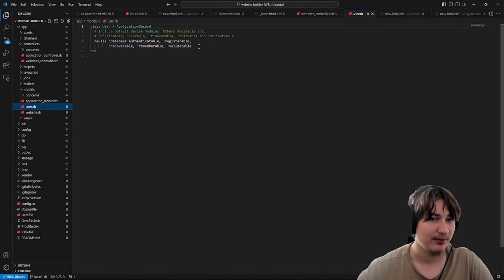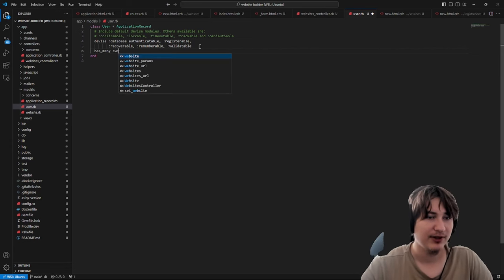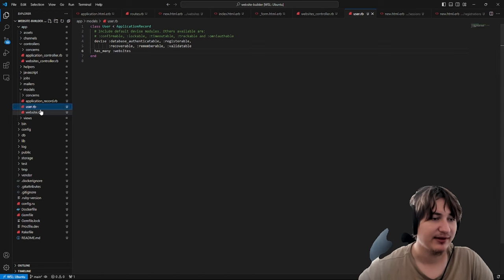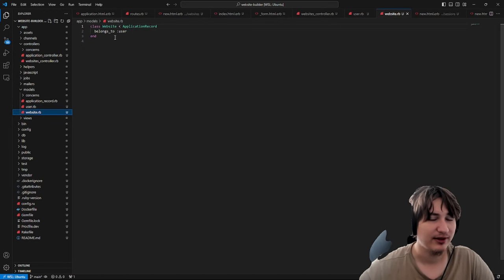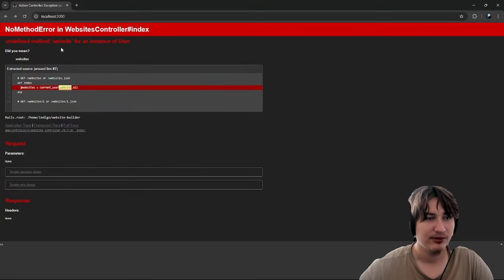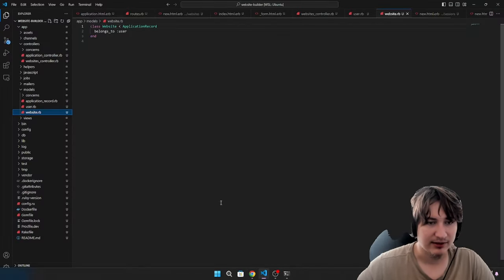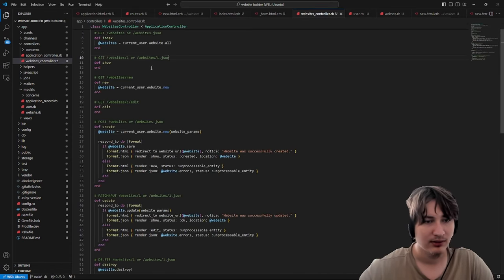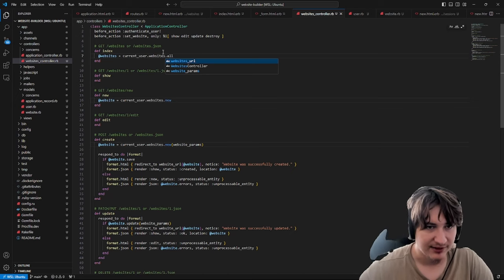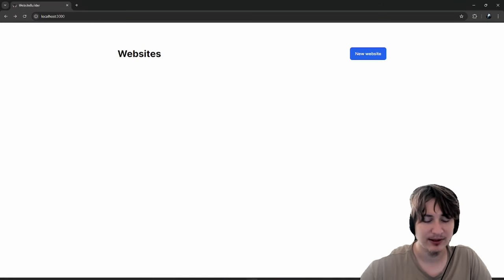One thing we have to quickly do is go to the model, go to the user.rb model, and add in the association 'has_many :websites' just so we can connect it to the website model, which already has the belongs_to inside of it. Now there was a typo — I accidentally did a singular 'website'. Add the 's' on there. Reload and everything's working as expected.